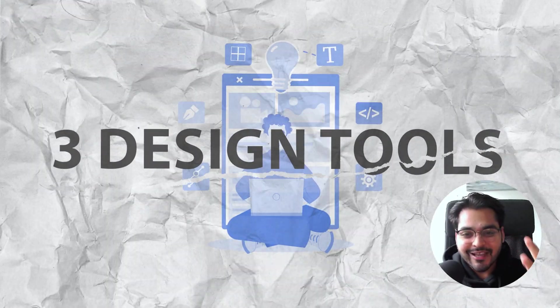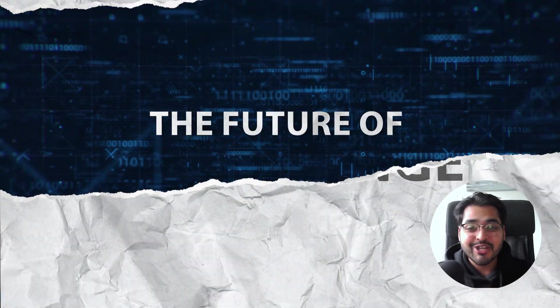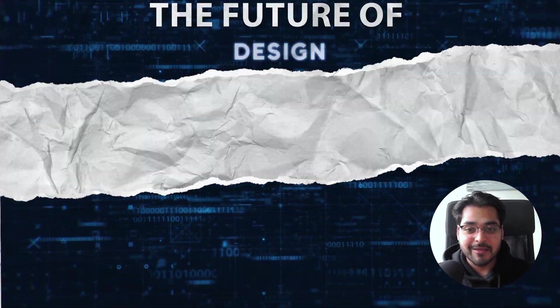Hey, welcome back. Today, we're going to look at three design tools that are going to change the future of design. These tools are making the design process so much faster that you can build an app in 30 minutes. Let's get into it.